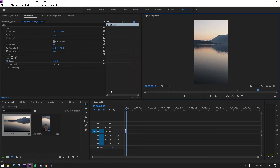And now if you want to do some editing on here, then feel free. I'm just going to add a lens flare and I'm going to add a LUT just to give it some spice. So I'm going to do that right now.